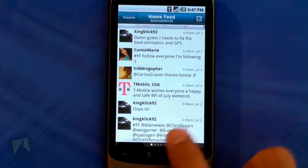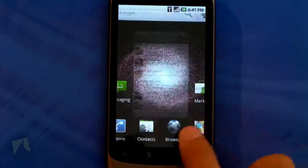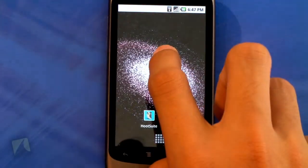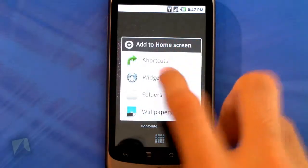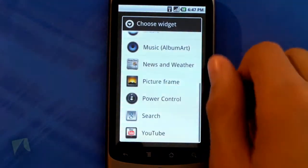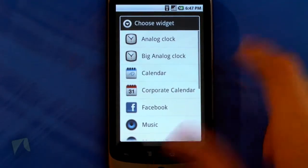That's pretty much it for the Hootsuite application. If you go home and long press the screen and tap on widgets, unfortunately there is no Hootsuite widget.